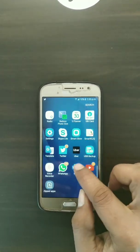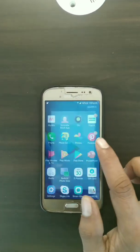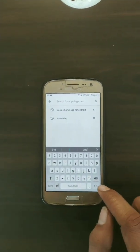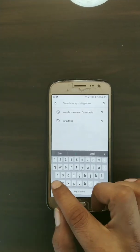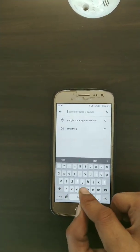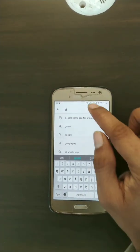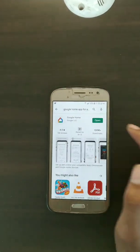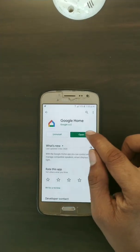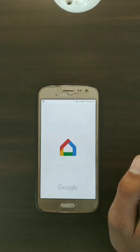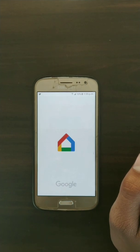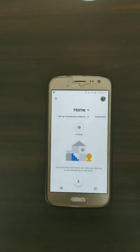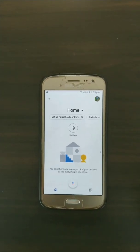Now go to the Play Store and search for the Google Home app or Amazon Alexa — both are available. Here I am showing the Google Home setup. Just type in 'Google Home,' find the app, and open it. After opening it, you sign up with your email ID. Since we are already set up with a Google account, it will automatically register you.